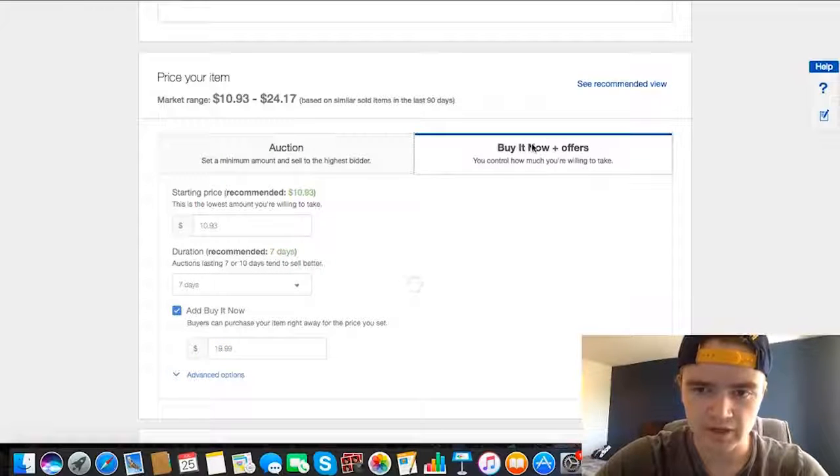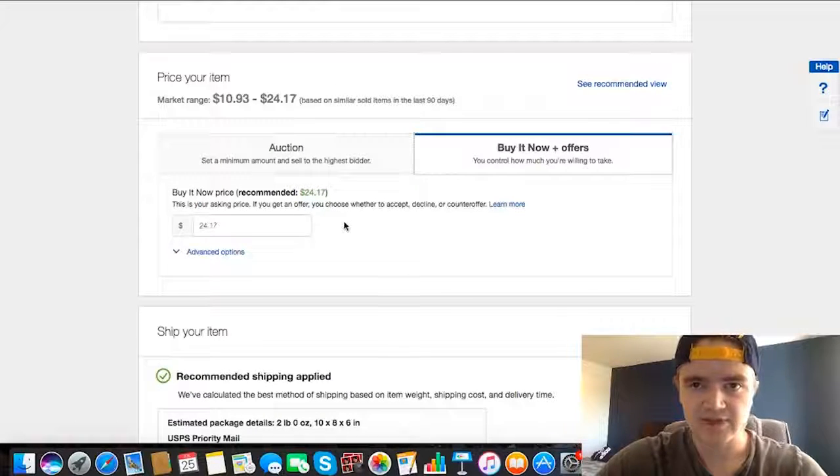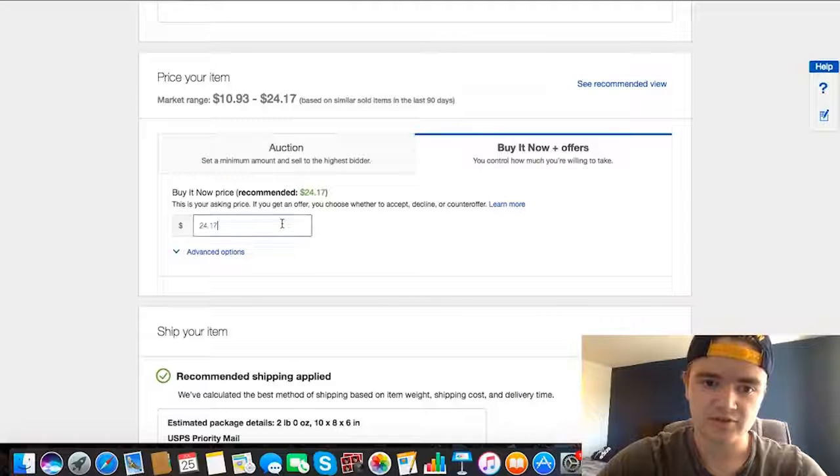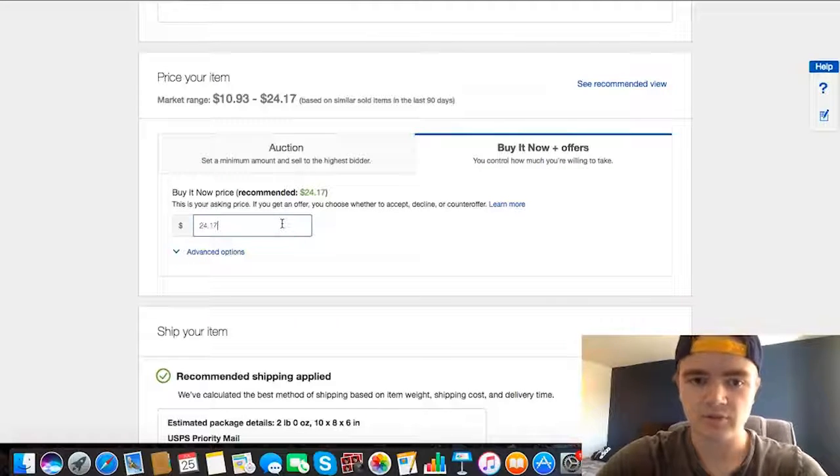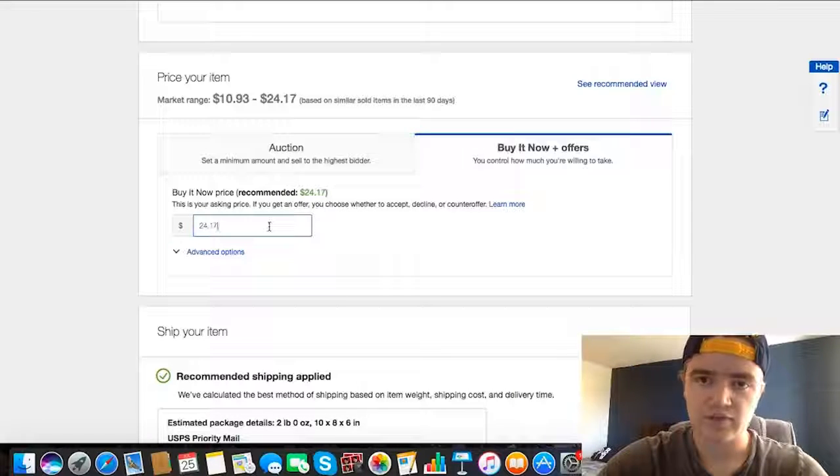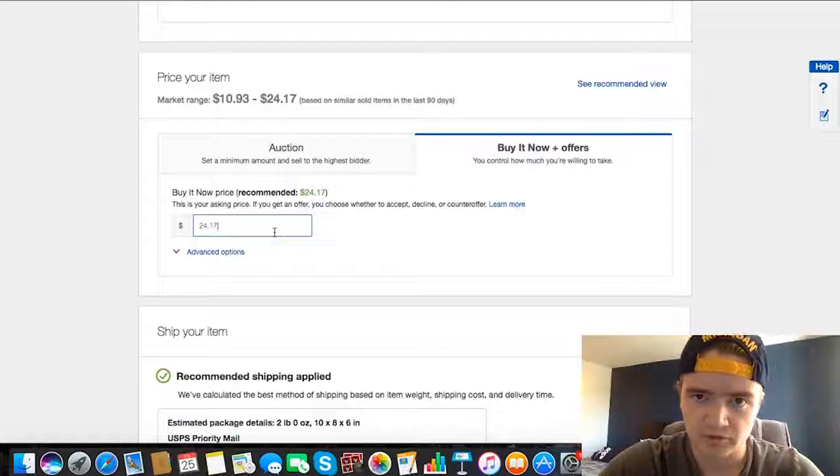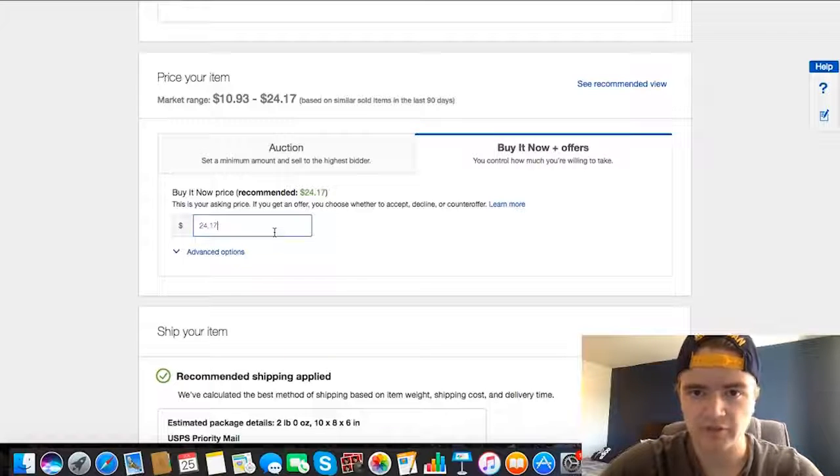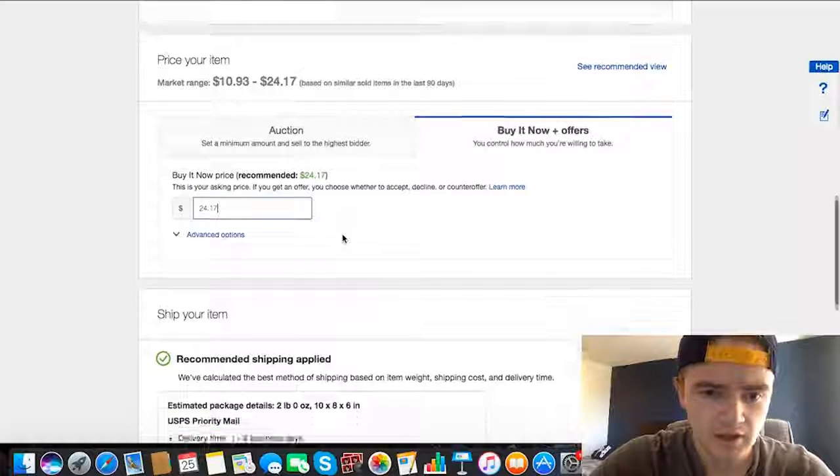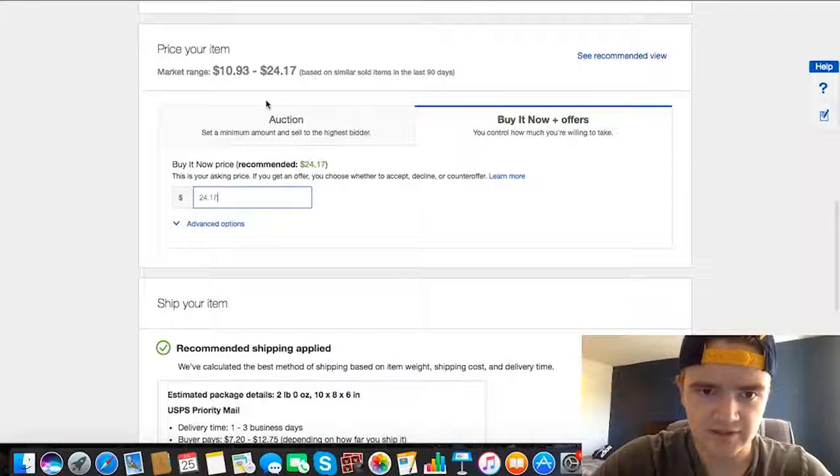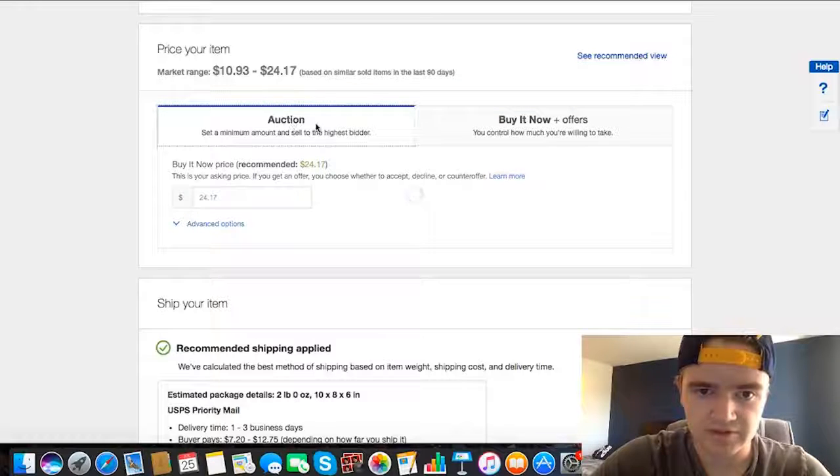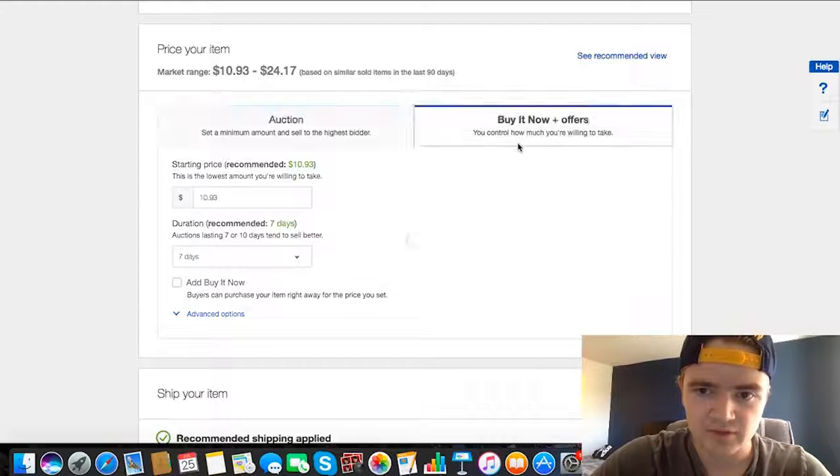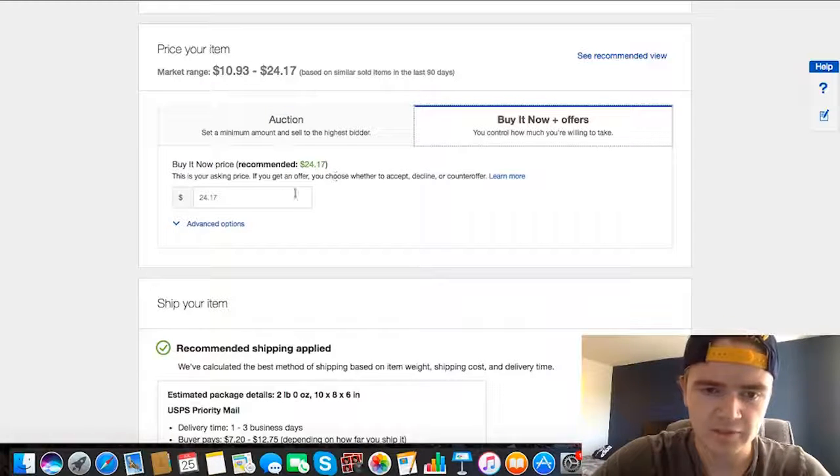Or you can just go to buy now offers, and this basically just disregards the whole bidding process. You just put a solid price that you want for the item, and then people can send you offers and you can decline or counter offer and do things like that. So you don't have anyone just bidding on your item. You don't have a chance of your item going for less than what you want it to go for. Once you have a good price, it kind of just gives you a good range. Obviously with the auction you have a chance to go above this, but I'm gonna say buy now $24. That sounds good to me.